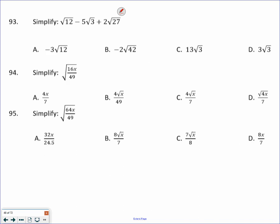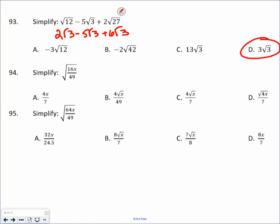In order to add and subtract radicals together, you must have the exact same radicals. So I need to simplify each one of these. Simplifying the square root of 12 gets me 2 square roots of 3. Then 5 square roots of 3. The last one is 3 square roots of 3 times the number on the outside. So that's a little bit more confusing. But 2 square roots of 3 minus 5 square roots of 3 plus 6 square roots of 3.